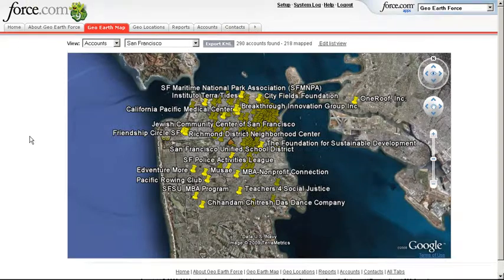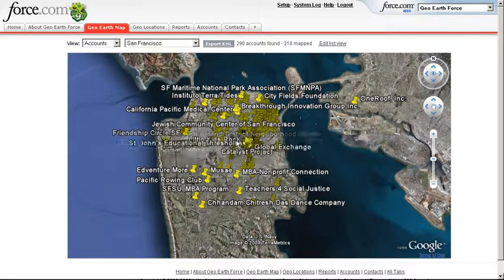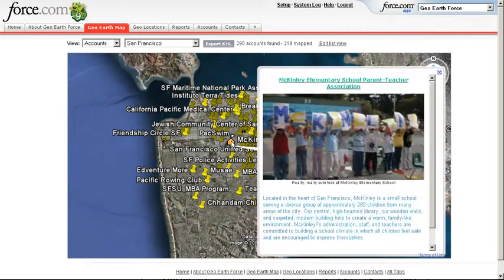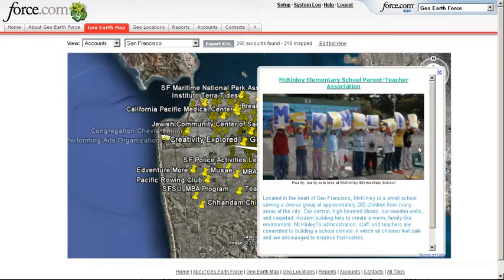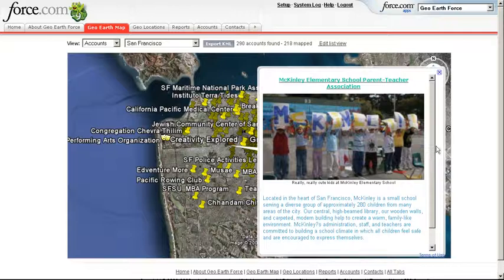So if we go to the geo-earth map tab, you can see this same account list — the San Francisco list — has instantly been mapped. And let's go ahead and click one of these, and now you can see that this bubble has been filled out with data from that geolocation tab.